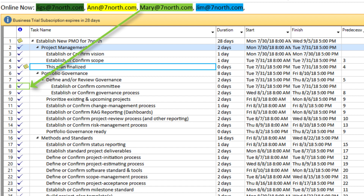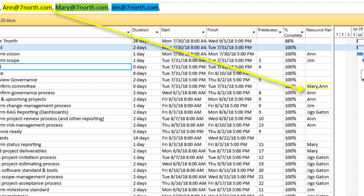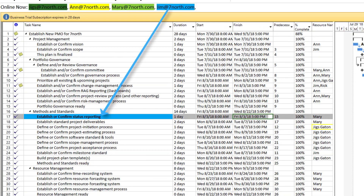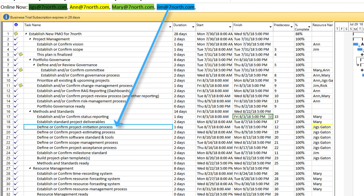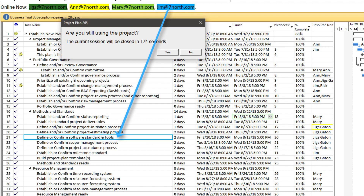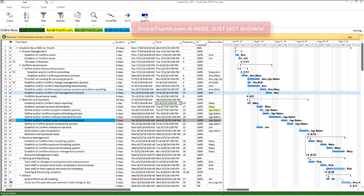Mary seems to be adding notes or document links to parts of the plan right now — just look down that first row. Ann is assigning resources to tasks. Jim is changing some of the task labels. And Rick is here, lurking, because that's all he can do with his viewer status.